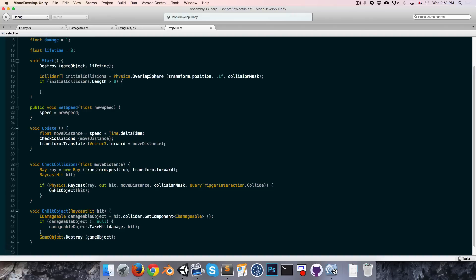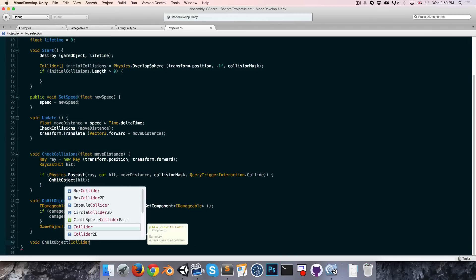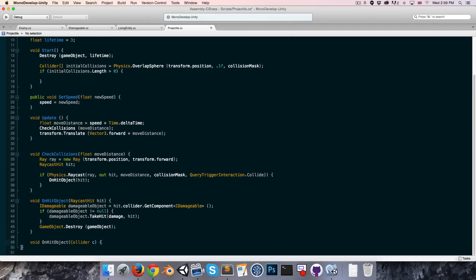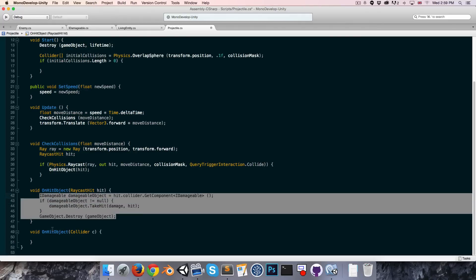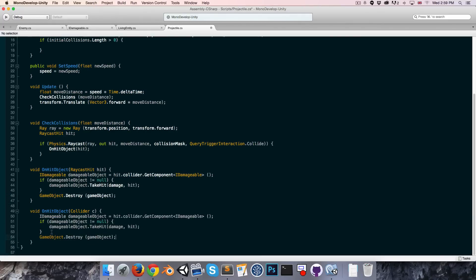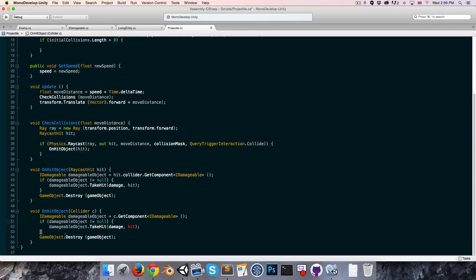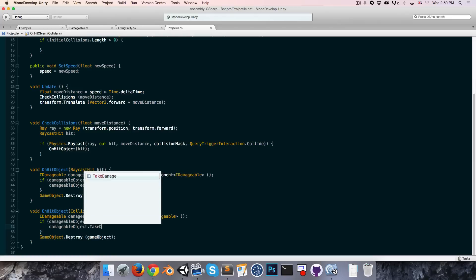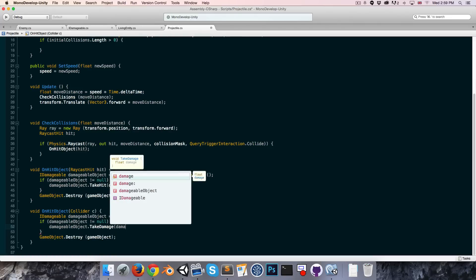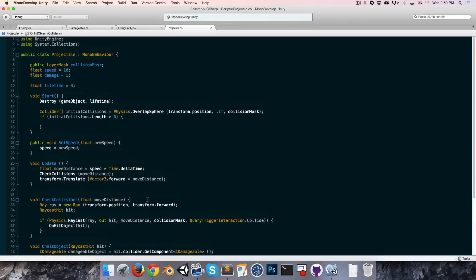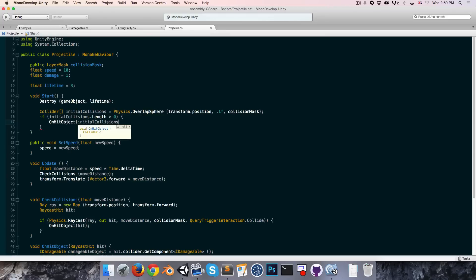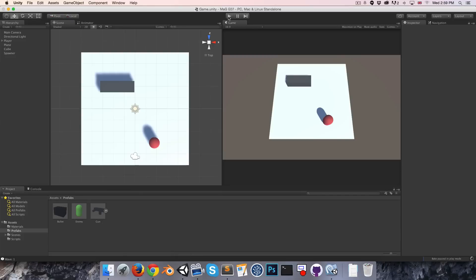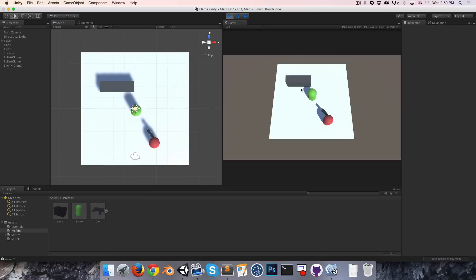We basically want to use the on hit object method, but this is asking for a raycast hit. So let's make an alternate version of this method, void on hit object that takes in simply a collider which we can call C. This will basically do the same thing as the on hit object method except here we say C dot get component and instead of using the take hit method we use the take damage method that we set up earlier. Over here we can just say on hit object and we can just give it the first thing it collides with, so initial collisions zero. Now this should be working. Cool, that's much better.